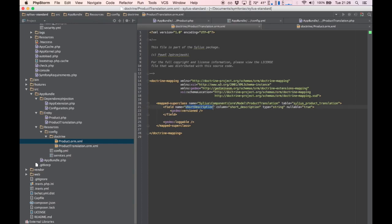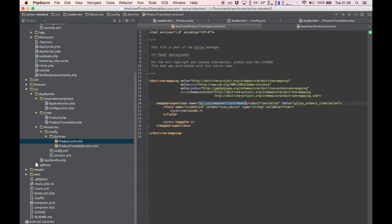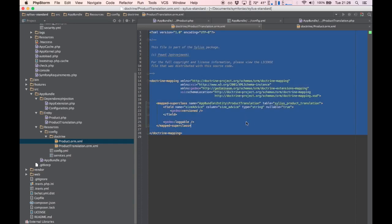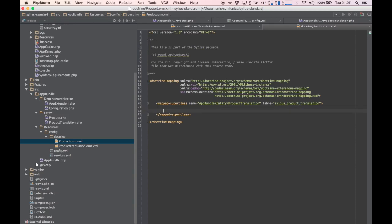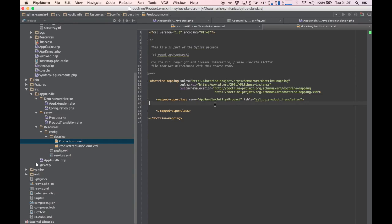So that's size advice. We'll change the column name to size_advice and change the class name to AppBundle\Entity\ProductTranslation. The table stays the same. We'll do the same for product — we're not really going to add fields there, but Doctrine needs a mapping file for some reason, so we'll just create that one quickly.